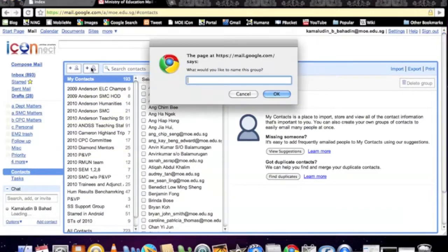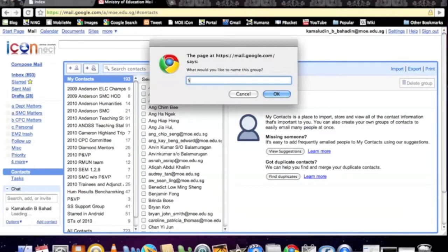The next step is to create a group. I usually like to call my group based on the year, because every year you have different students. And if you name them 'Secondary 45' and the following year also 'Secondary 45', it's going to be difficult to distinguish between 2010 and 2011. So let's call this '2010 Sec 45 Class'.